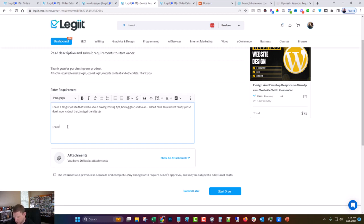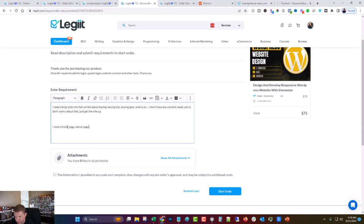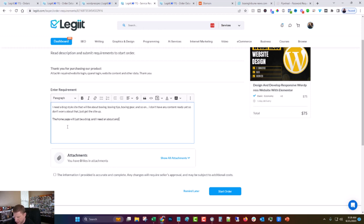I need a homepage, about page, contact page and blog. The home... Actually, I don't need a homepage. The homepage will just be a blog and I need an about and contact page and single blog post.